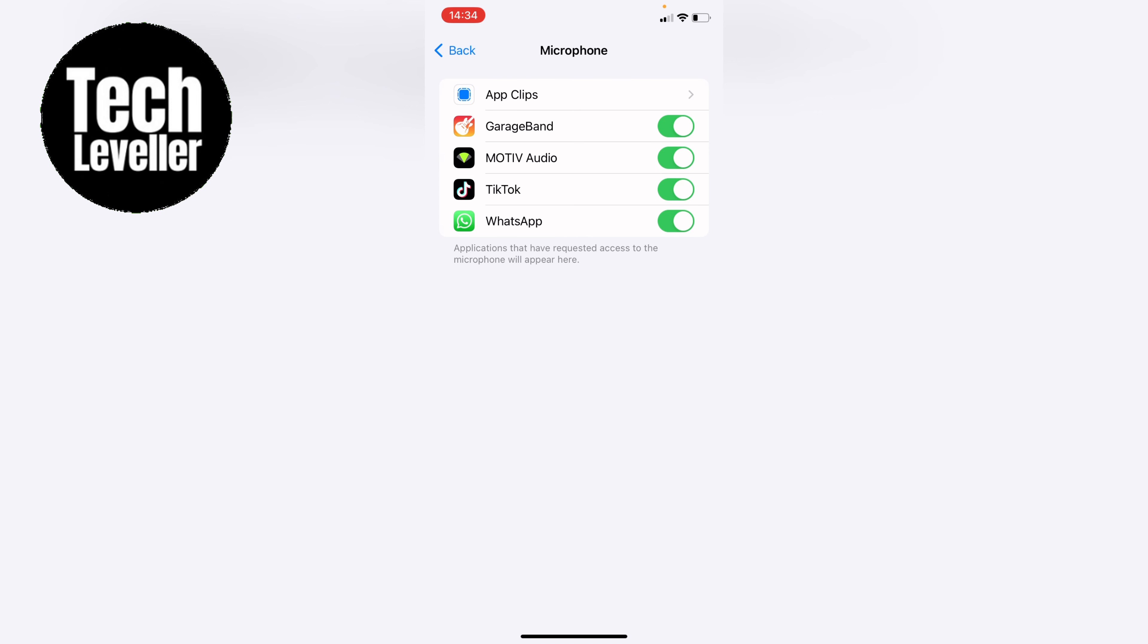So that's how to change the microphone permission on the iPhone or iPad. Hope you found that video helpful. If you did smash the like, smash the subscribe and most of all thanks so much for watching.